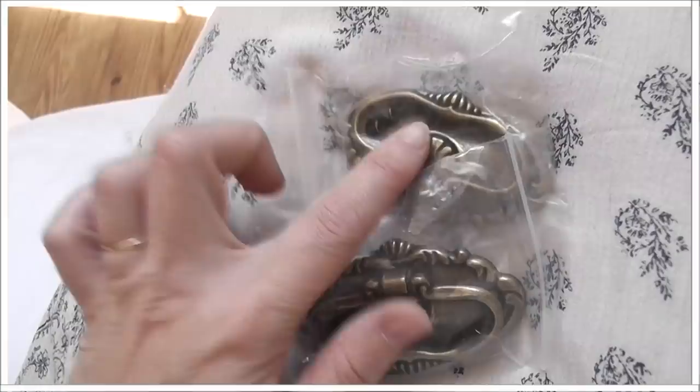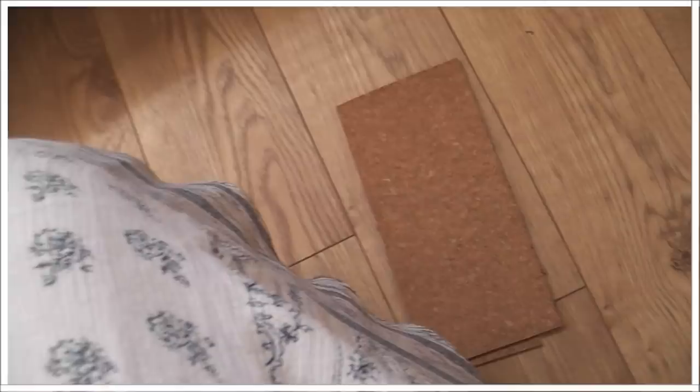These are just going to go on the sides of the ottoman and then I have a little bit more cork down there. I don't have a ton so I'm gonna have to be careful with it.